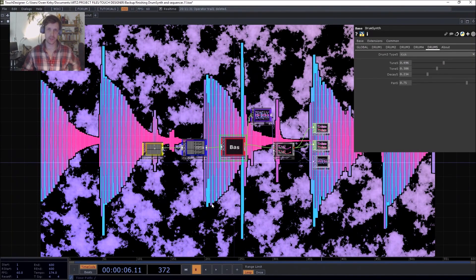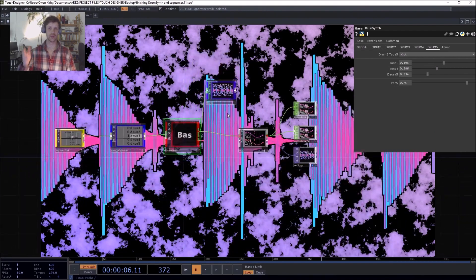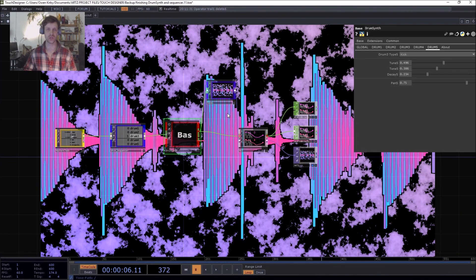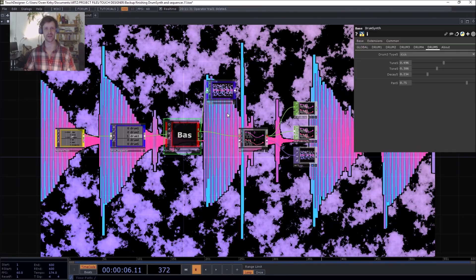Salutations ape friends, my name is Owen Kirby and today I'm going to be showing you how to build a BitCrusher slash pixelization effect in TouchDesigner.